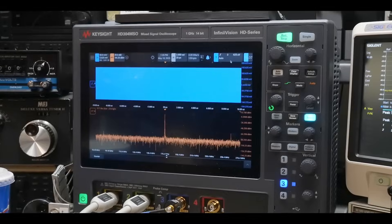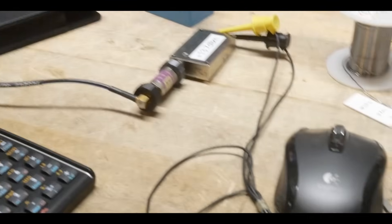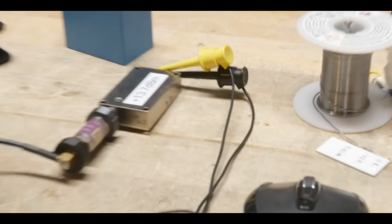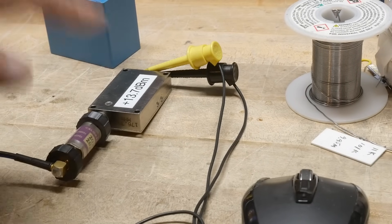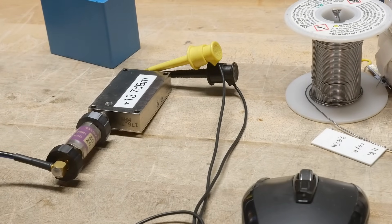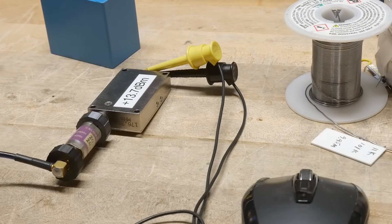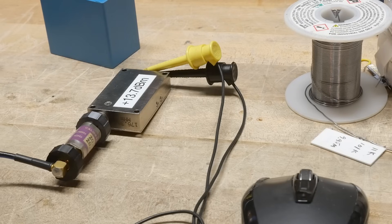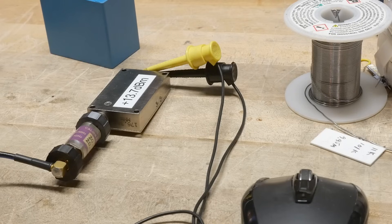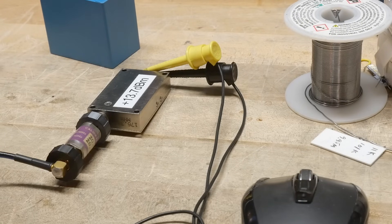All right, so let's open this up and see if it isn't like a strange direct digital synthesis chip or something, or whether it's just a simple transistor oscillator, like a Colpitts or something, or a Hartley. One of those things, you know the ones. Let's open it up and take a look inside.